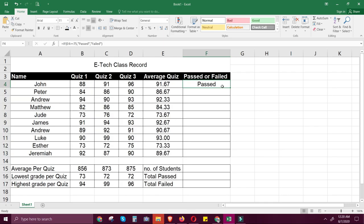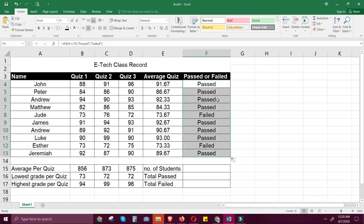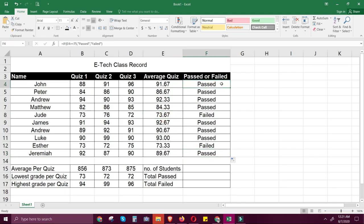The cell changes based on the average. If the average falls below 75, it will display "failed". Now let's copy using autofill the formula down the column. Double-click and you will see different statements based on each student's average. This matters depending on whether the average is true or false in the IF condition. Here, we have two failed and the rest passed.